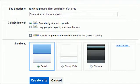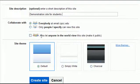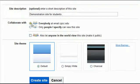And now you get to choose who you're going to collaborate with. This is everyone at the college, only people that I specify can view this site, or anyone in the world. This is basically specifying whether or not your website is open or not open. Generally, for everything you're going to do at the college, this is fine.